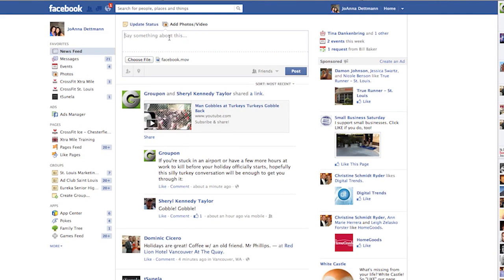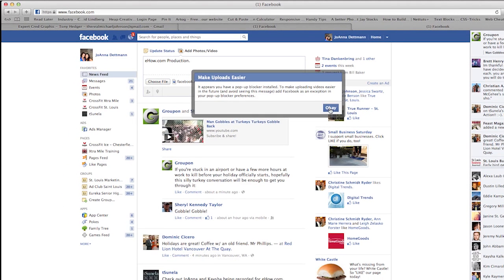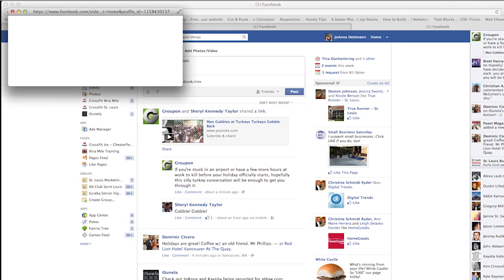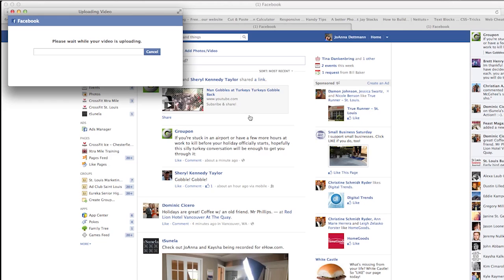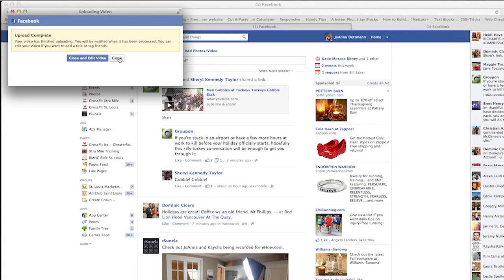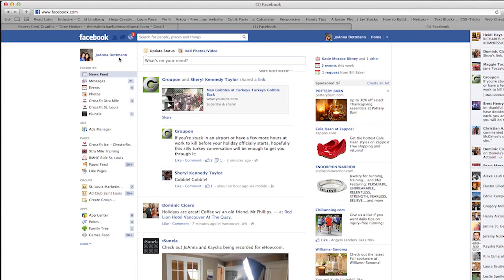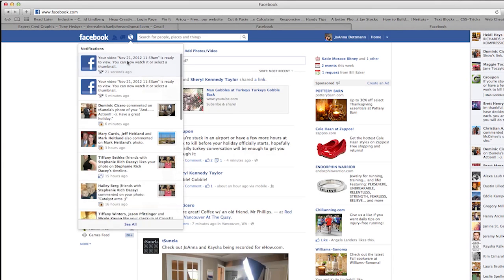Go ahead and write a little something about it, and then push post. Now we will wait while your video is being uploaded. And now it says the upload is complete. And now let's go look at the video.